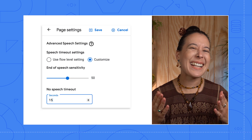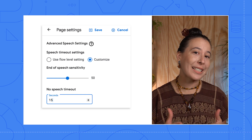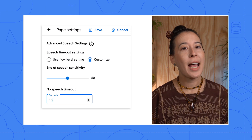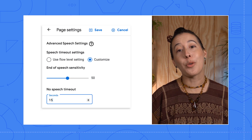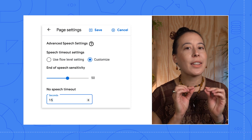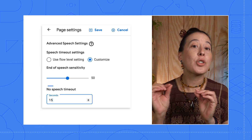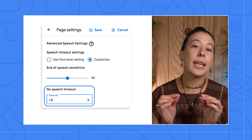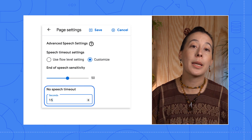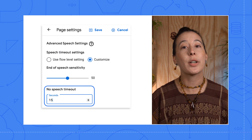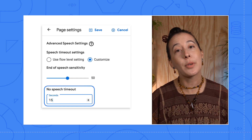Furthermore, if a user stayed silent because they didn't know their account number and were looking for it, then tweaking the No Speech Timeout setting will allow the agent to help by further prompting them on where to get that account number.